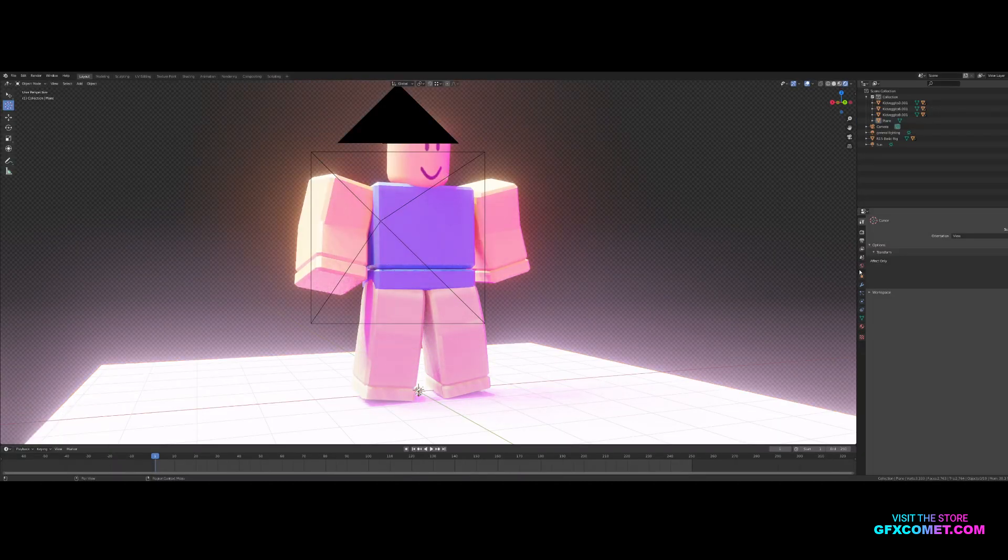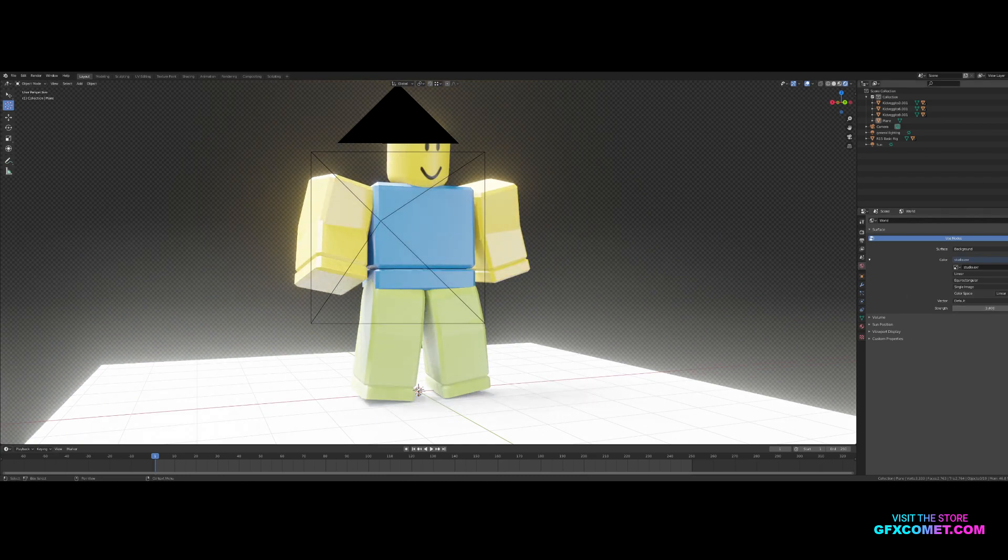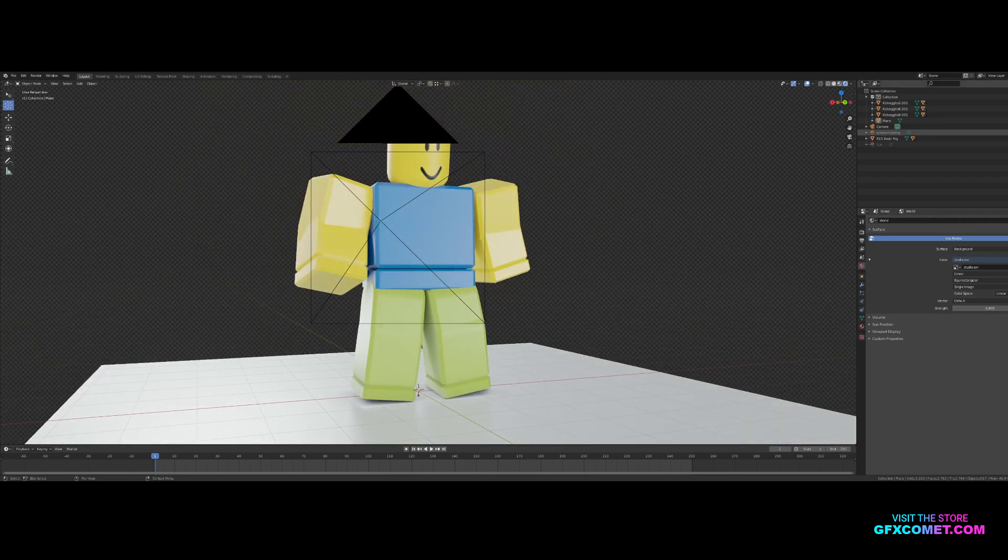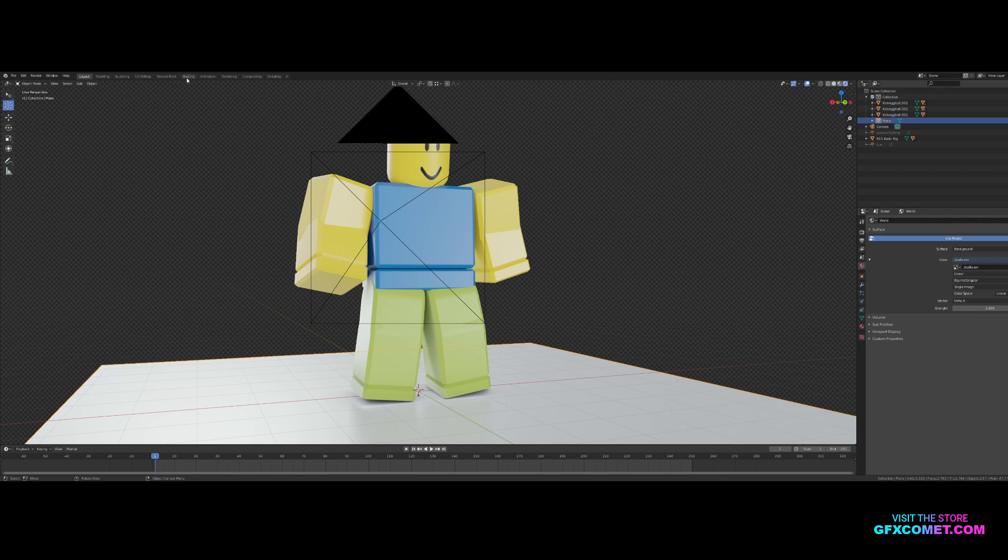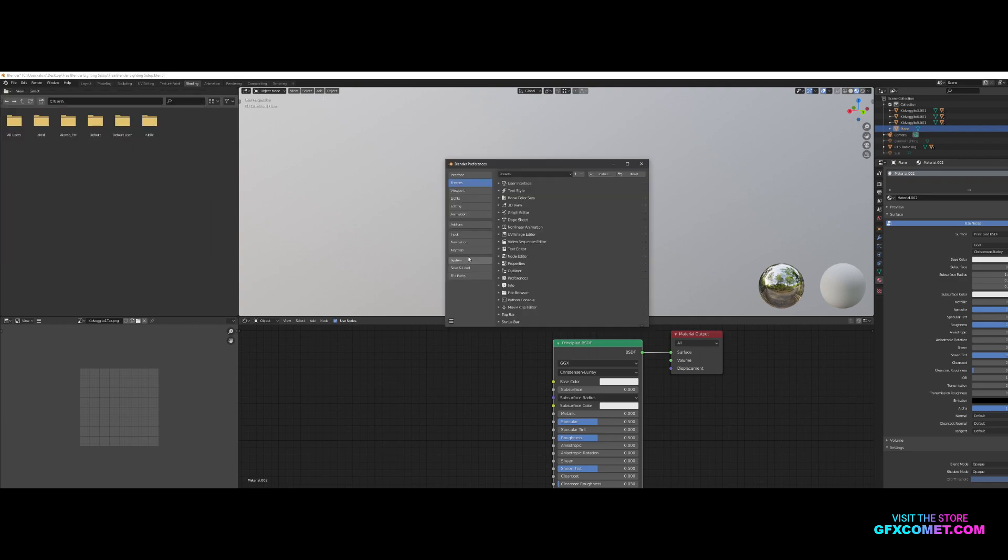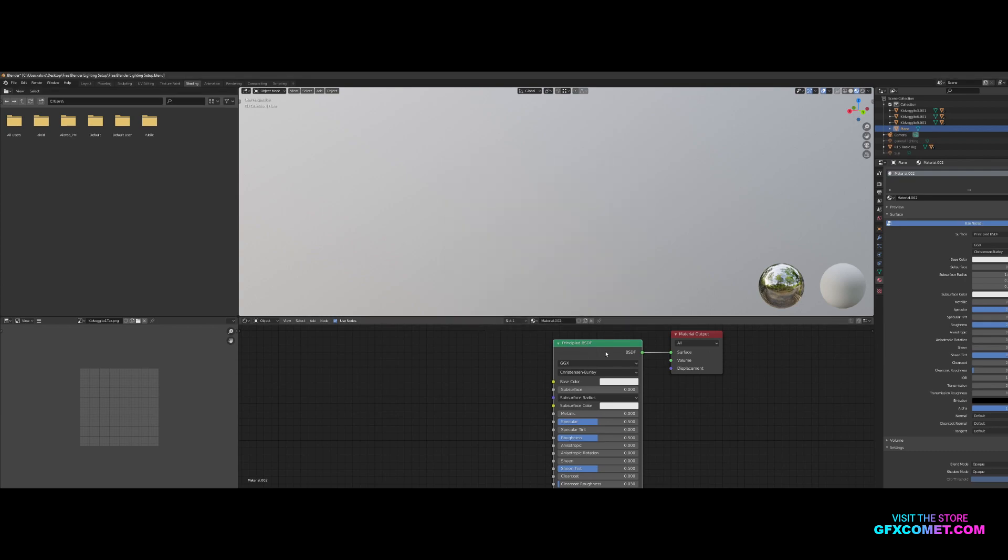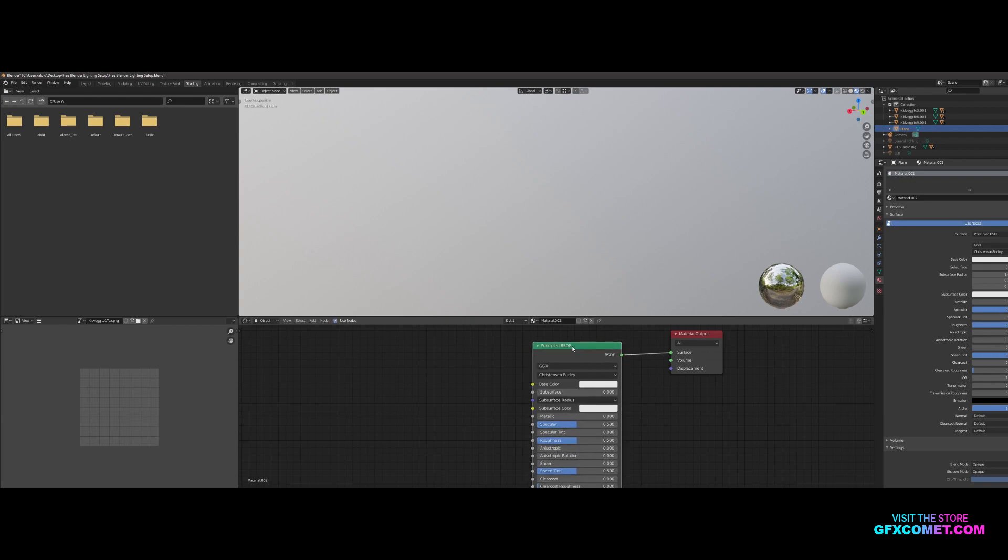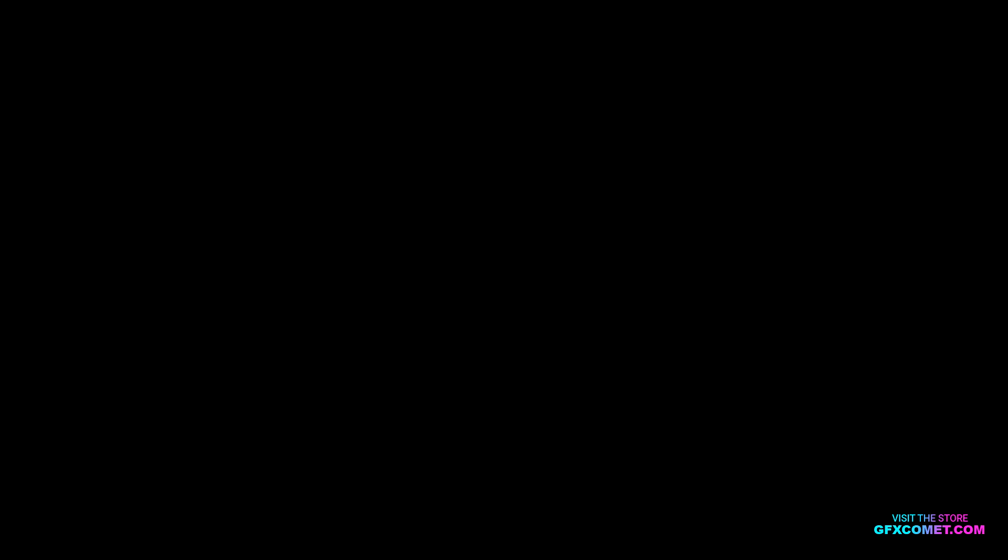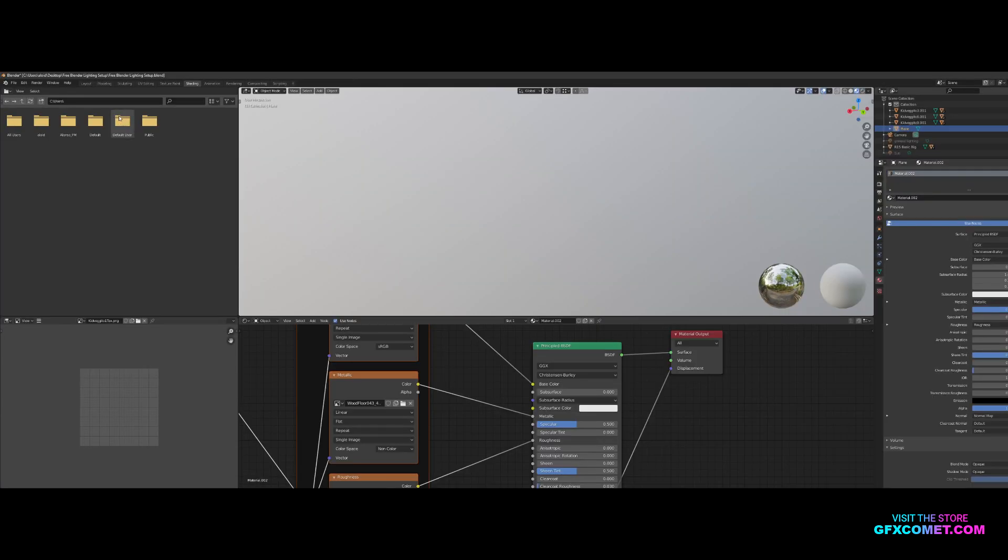I'm going to add a light. Go into the shading tab and hit new. You're going to want to go to Edit, Preferences, Add-ons, and make sure you have Node Wrangler enabled. Click on the principal BSDF, hit Control+Shift+T on your keyboard, click on the first texture, hold Shift, click the last one, and hit principal texture setup.